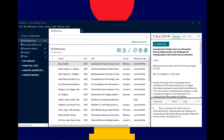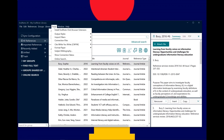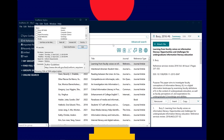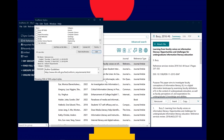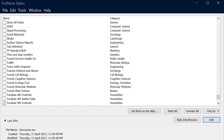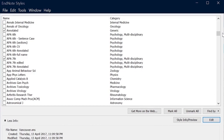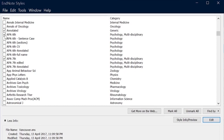If the style you're after isn't there, you can view more by clicking Tools, Output Styles, Open Style Manager. This is where the full list of reference styles installed on your EndNote live. If you want to add a reference style, just click on the checkbox to the left of the style and then exit the window.